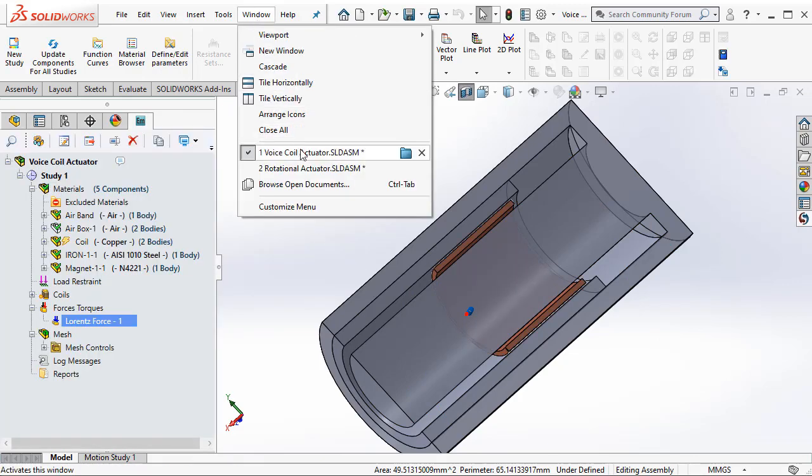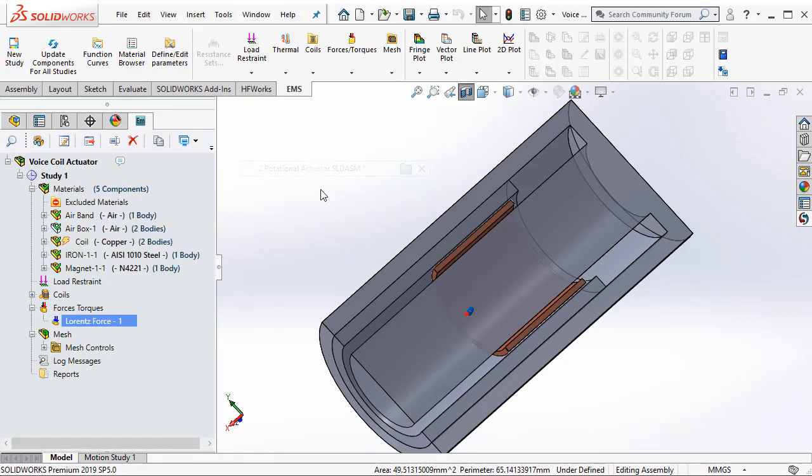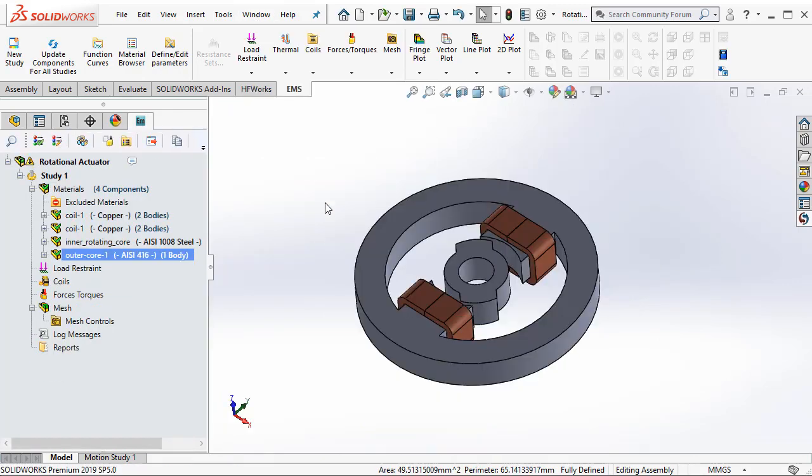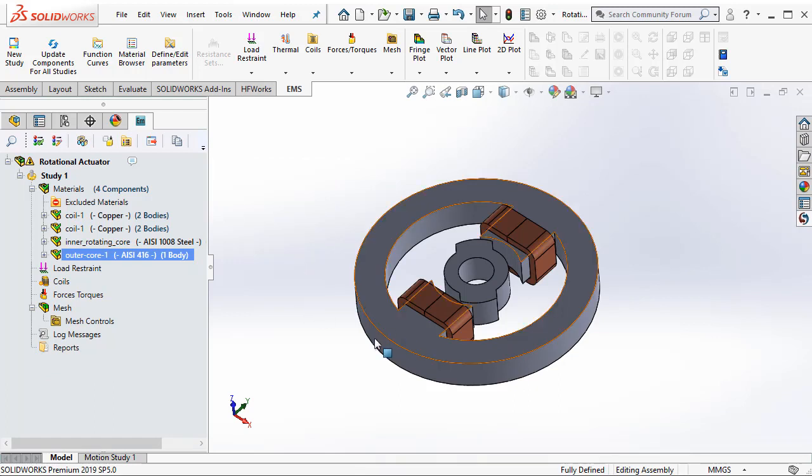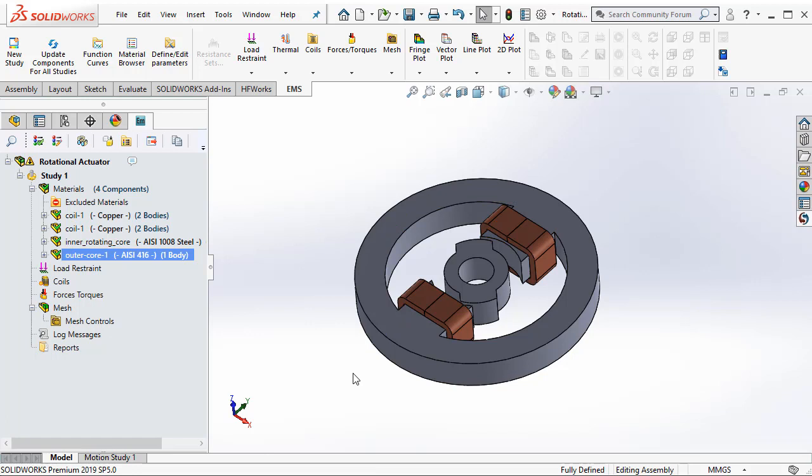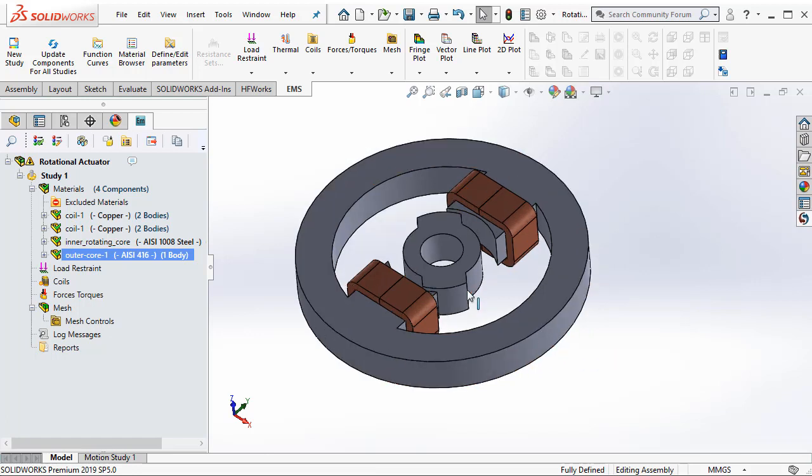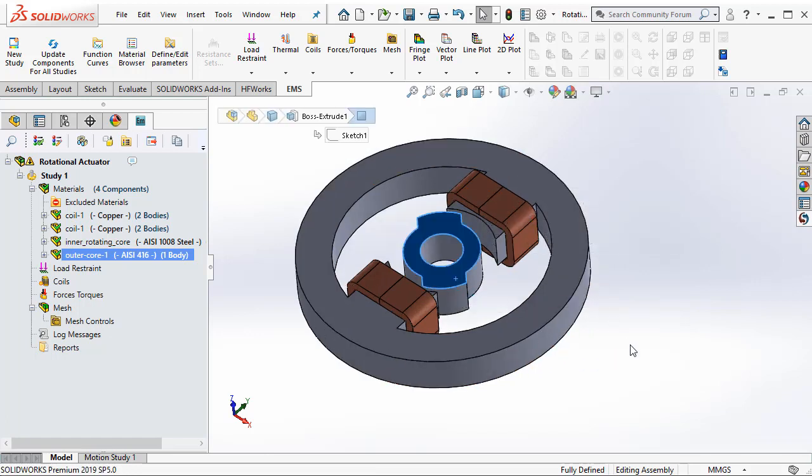Next, let us take a look at another type of force called virtual work. This is an example of a rotational actuator where the inner core material highlighted is made of a ferromagnetic material, namely 1008 steel.